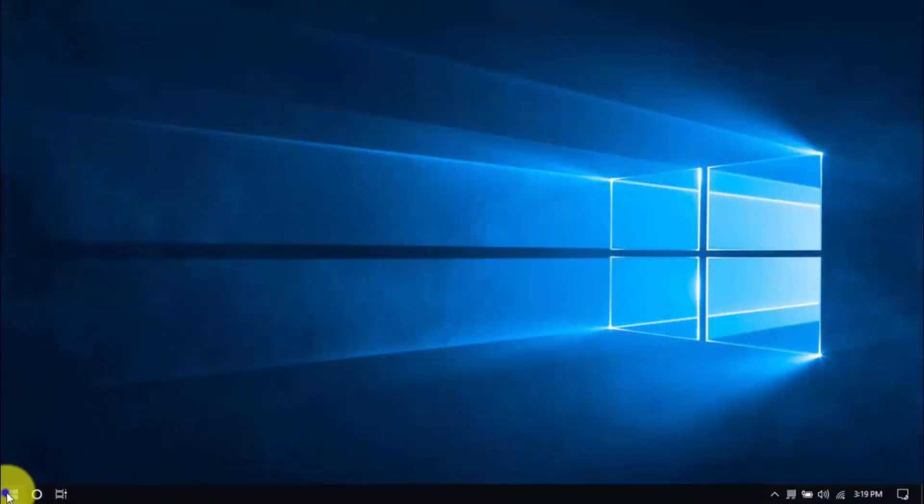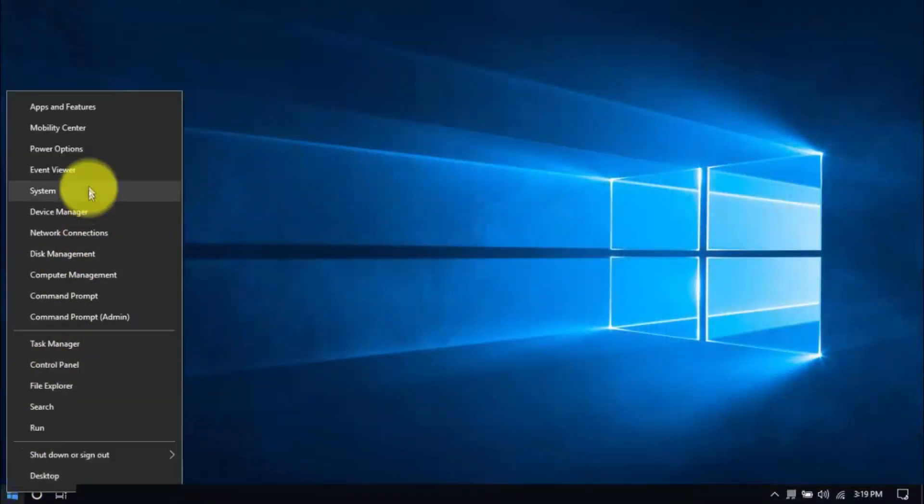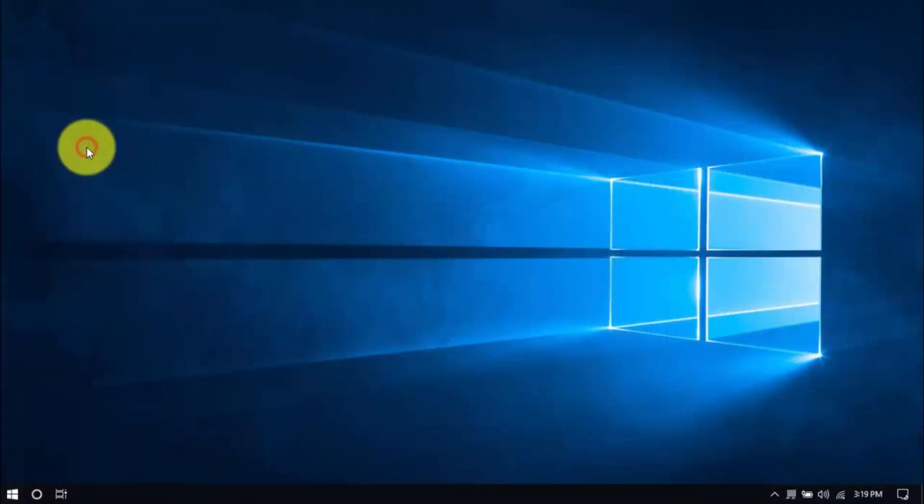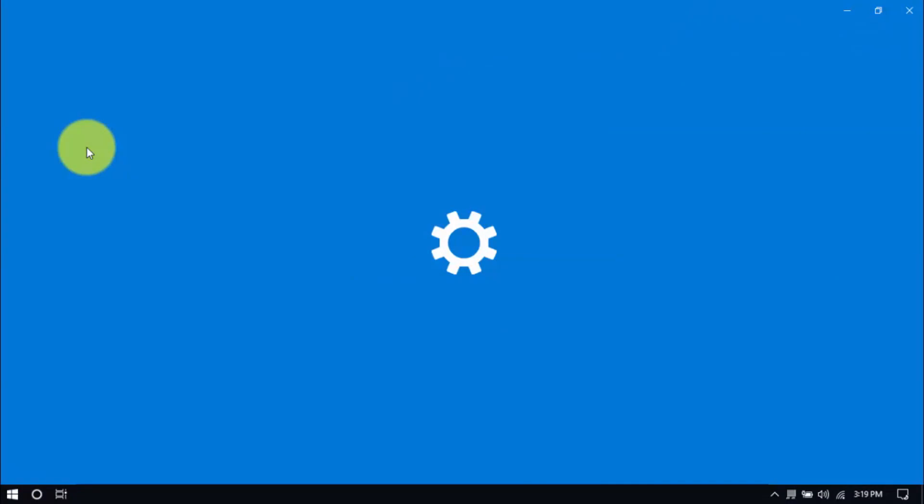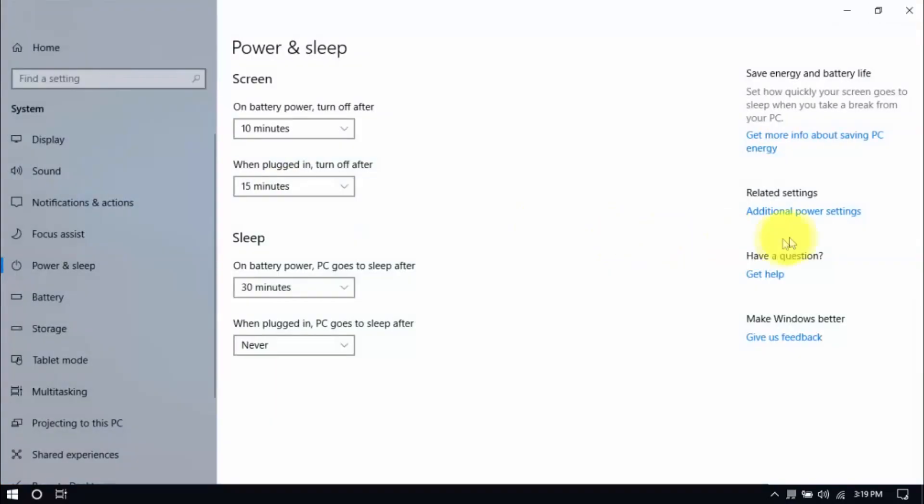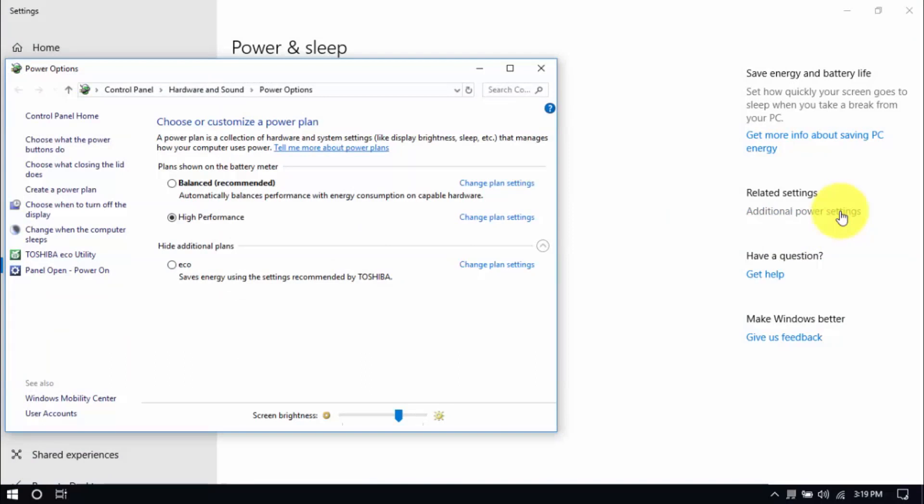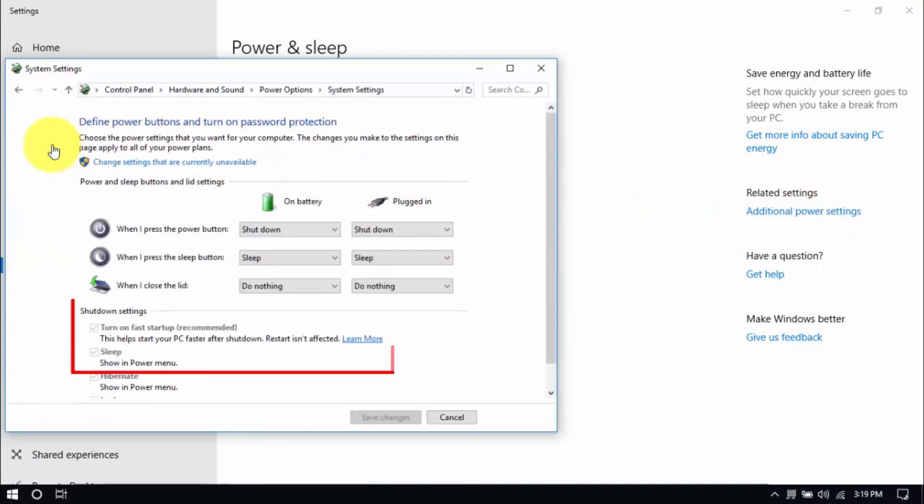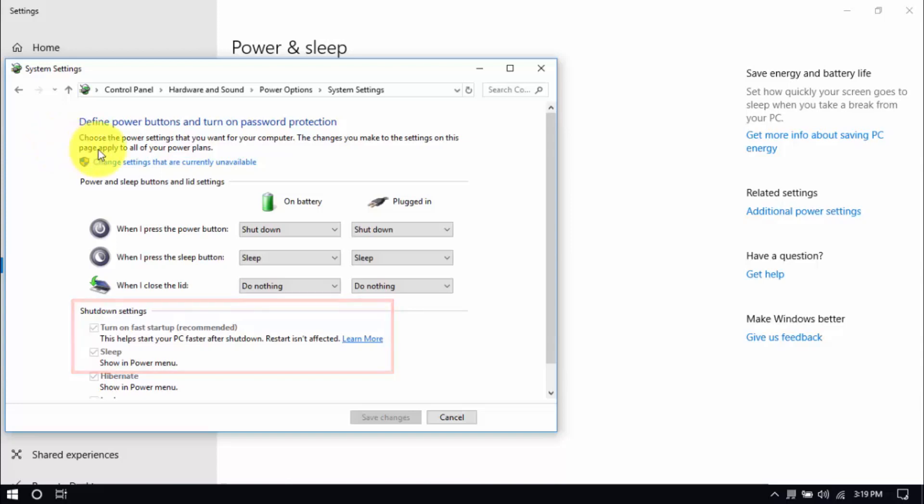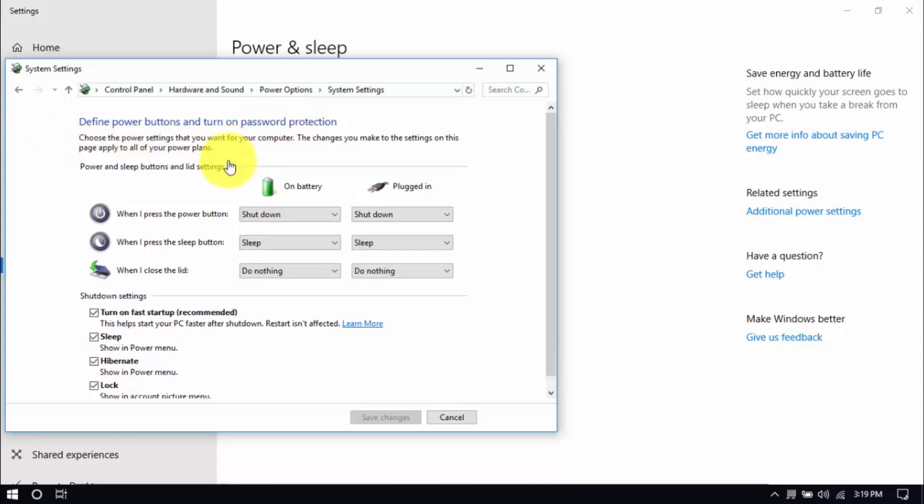Right click the Windows button here and click power options. Then click additional power settings here on the right pane. Click choose what the power buttons do here on the left pane, and you'll see these options below. Be sure that turn off fast startup and sleep are both unchecked. You can enable these options by clicking change settings that are currently unavailable here. Then you can make changes. Hit save when you're done.